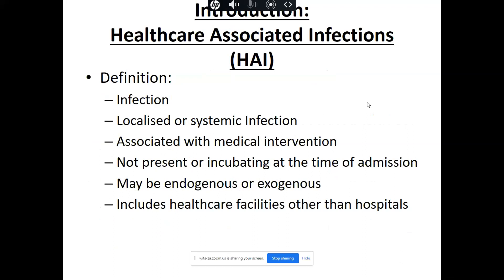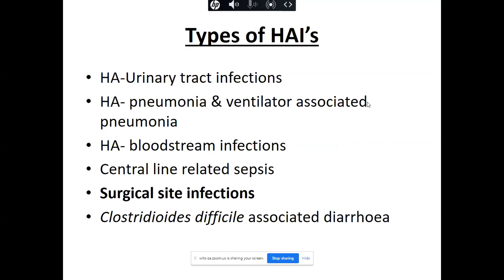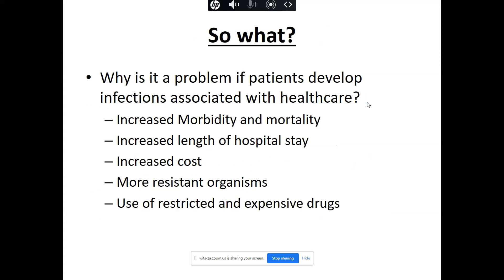Healthcare-associated infections are localized or systemic infections associated with medical intervention, not present or incubating at the time of admission. They may be endogenous or exogenous and include all healthcare facilities. When a patient develops a healthcare-associated infection, we see increased morbidity and mortality, longer length of hospital stay, increased costs, more resistant organisms, and use of restricted and very expensive antibiotics.